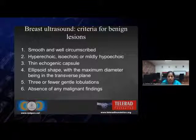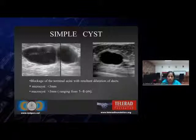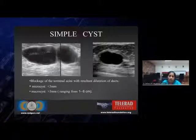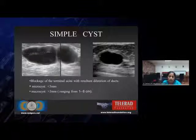Let's see benign breast lesions one by one. To start with, a simple cyst, which is the most common. It results due to the blockage of terminal acinite. It is differentiated into a micro cyst and a macro cyst. Micro is less than 3 mm, macro cyst is anything more than 3 mm but usually ranging from 1 to 6 cm. The cutoff criteria between micro and macro cyst is 3 mm.